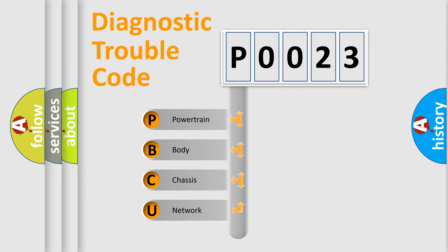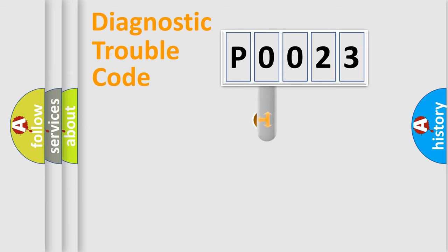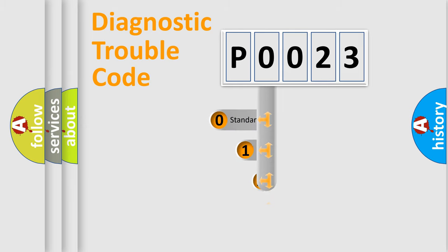We divide the electric system of automobile into four basic units: Powertrain, Body, Chassis, and Network. This distribution is defined in the first character code.